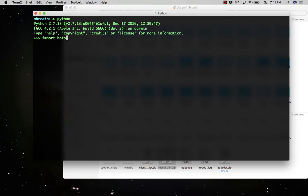So let us import Boto3 and now create a connection. The client connection with Boto3 with the S3. S3 is equal to Boto3.client and S3. So it has created a client.